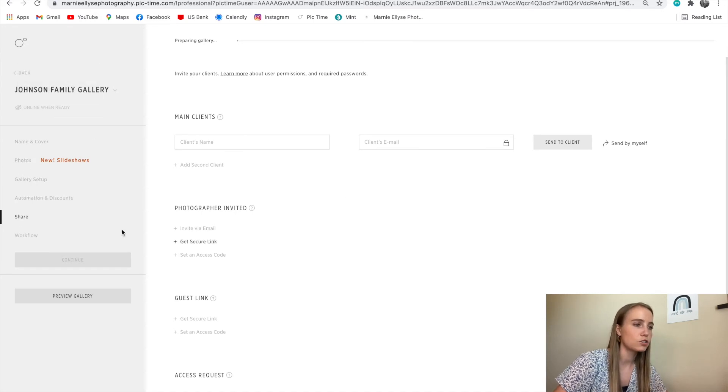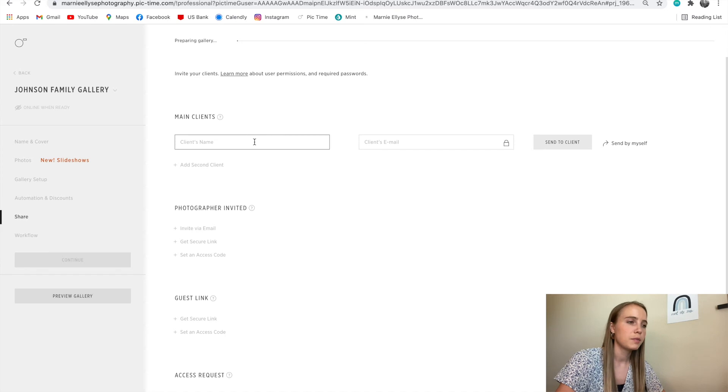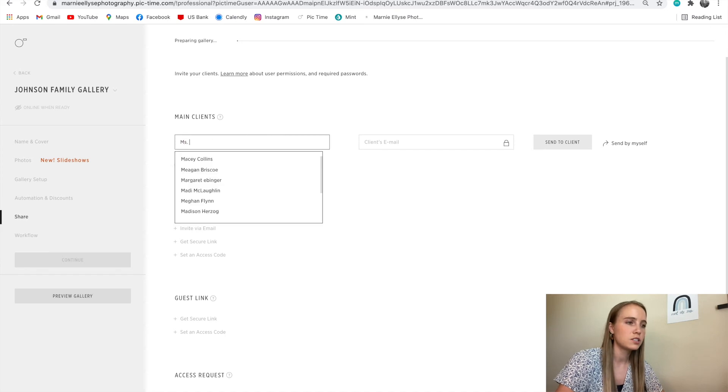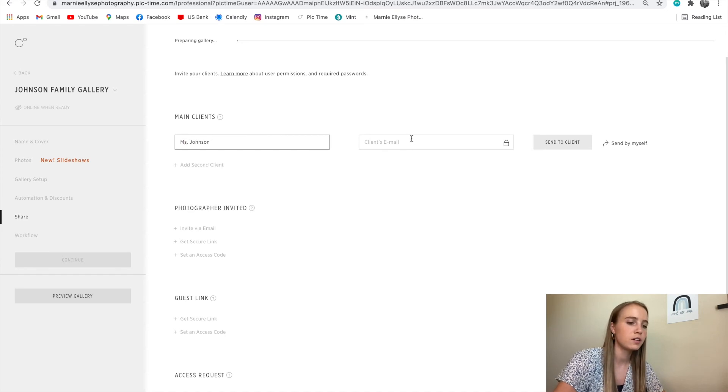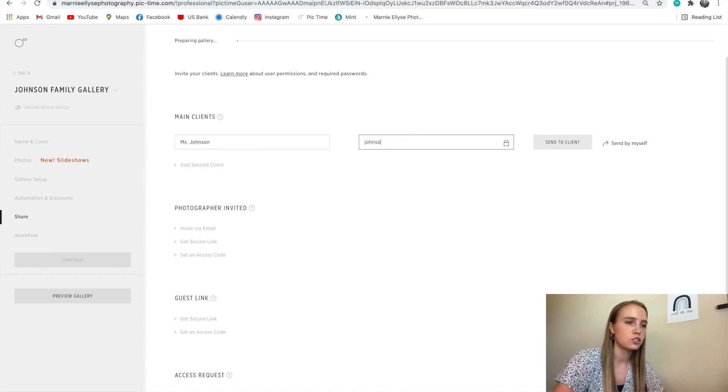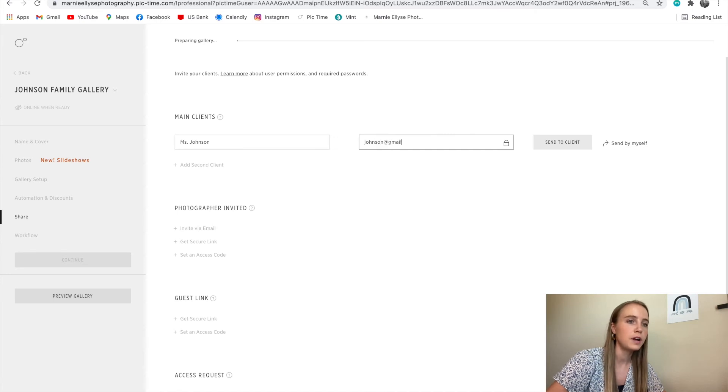I can go share, I'll type in Miss Johnson, I'll type in her email, johnson at gmail.com. I'll send it to the client.